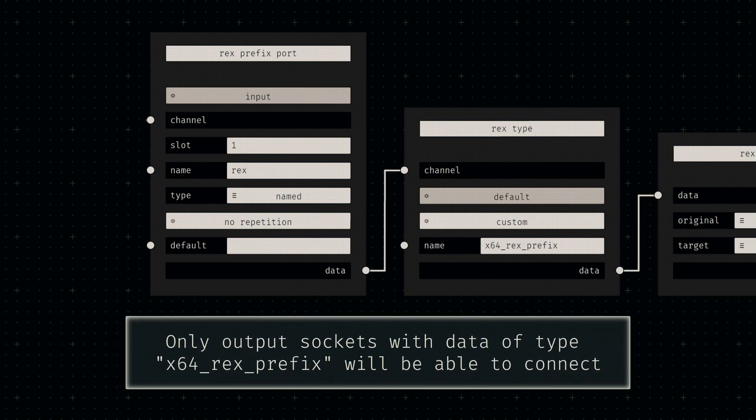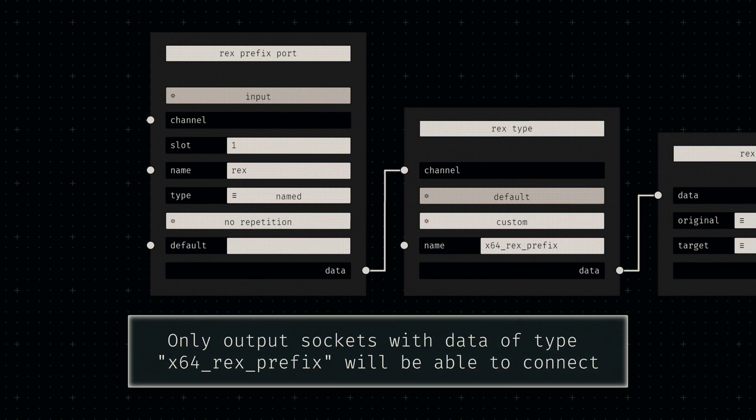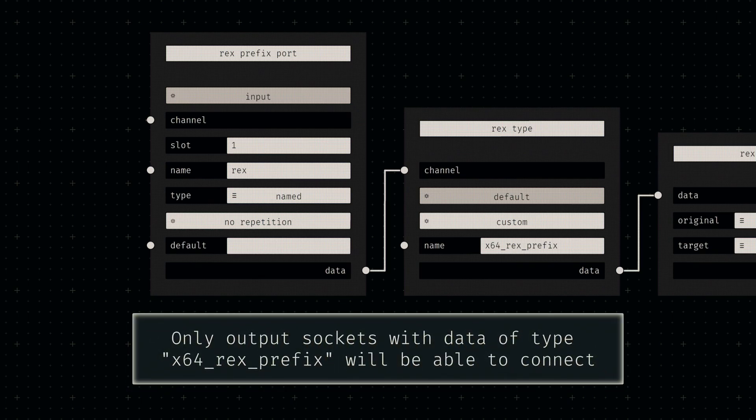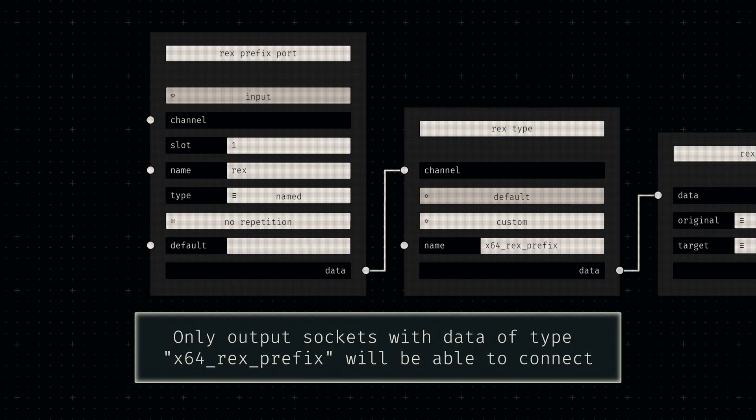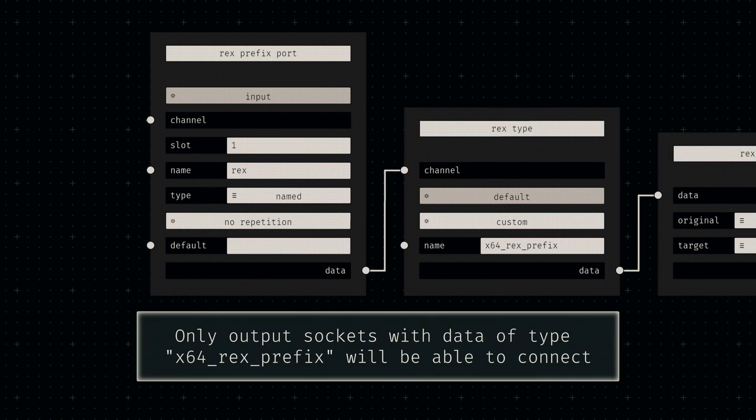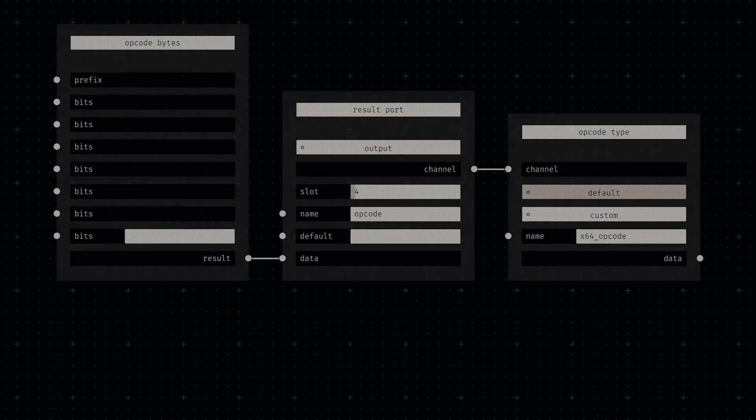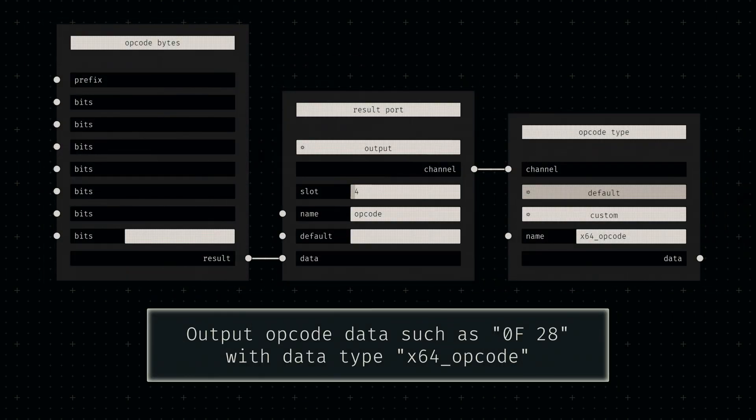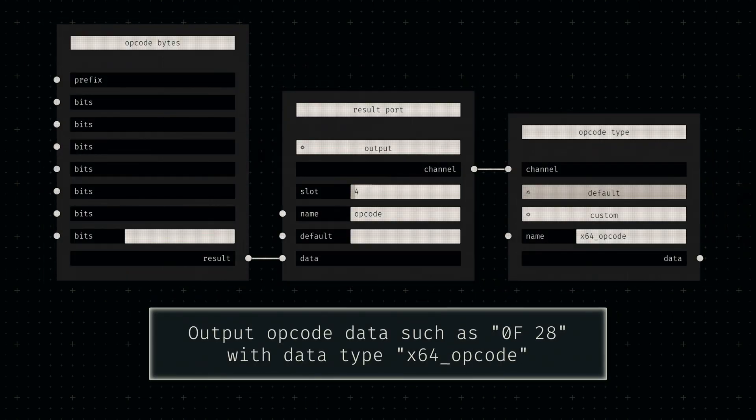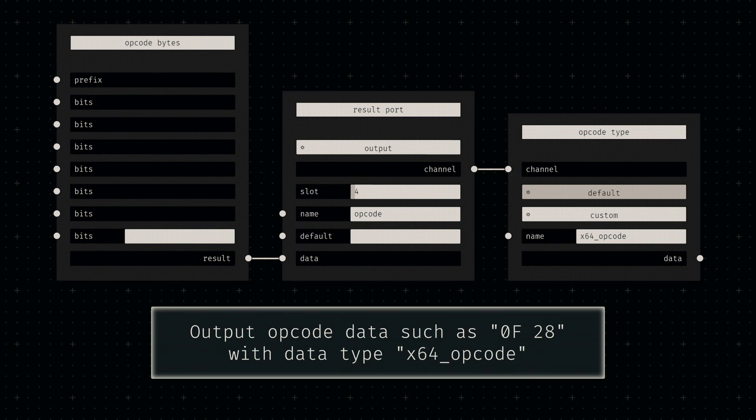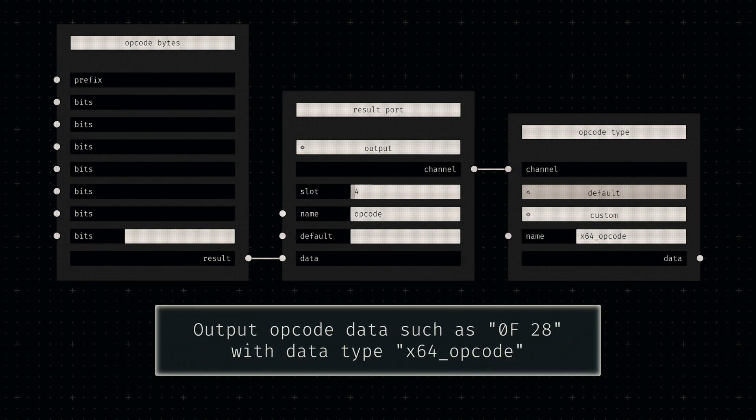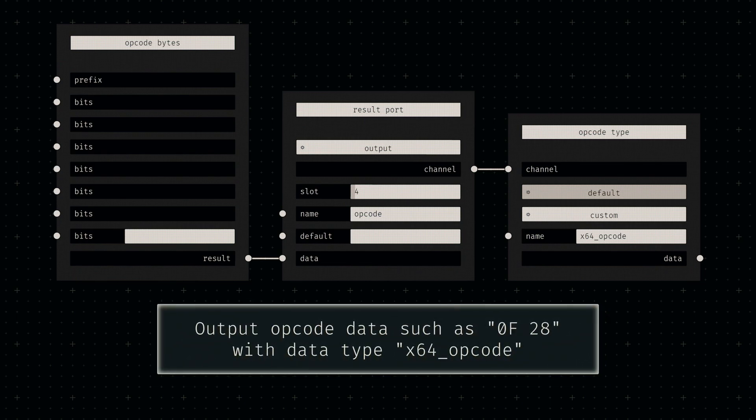We can accomplish this by adding a special data type. To finalize this legacy opcode definition, all that's left to do is push our byte sequence to an output with an appropriate type.